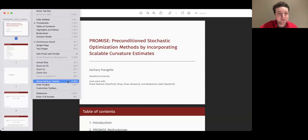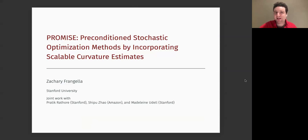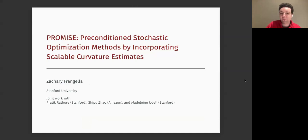Thank you so much for the nice introduction and the invite. I will talk about all those things, but I'm going to talk about two works today. One is the Sketchy SGD that was mentioned, but also this can be viewed as a broader framework that we call PROMISE. This is joint work with Pratik Rafter, a PhD student at Stanford in Madeline's group, Pee Poojao, who is at Cornell and now at Amazon, and our advisor Madeline Udell.